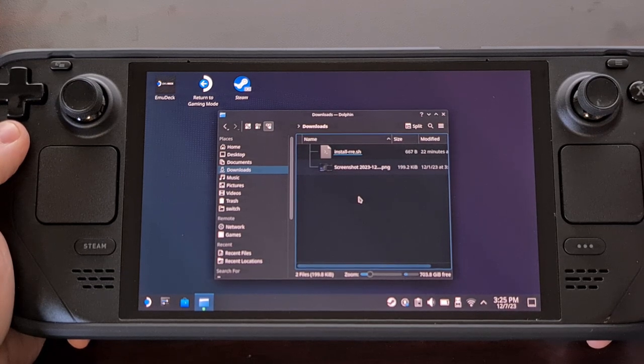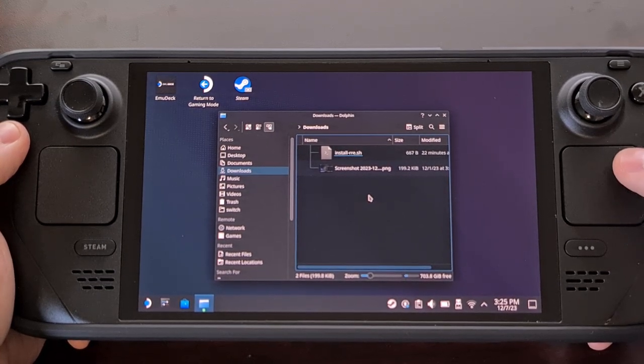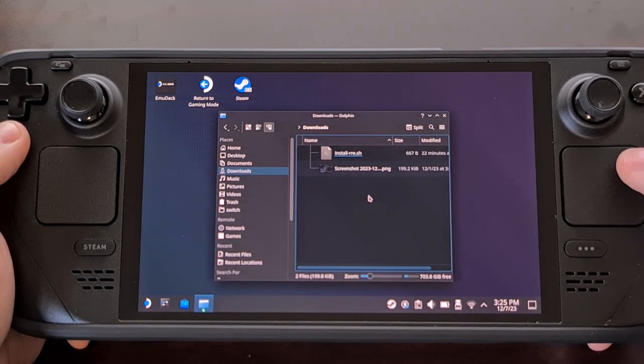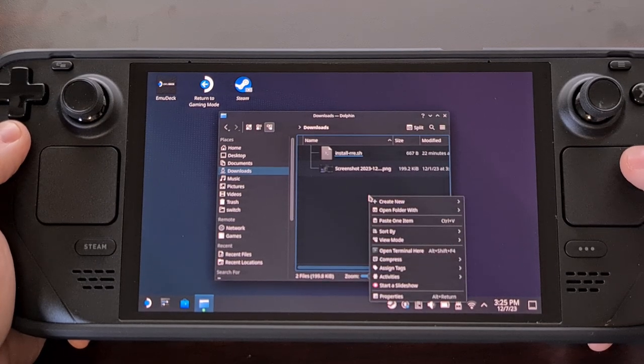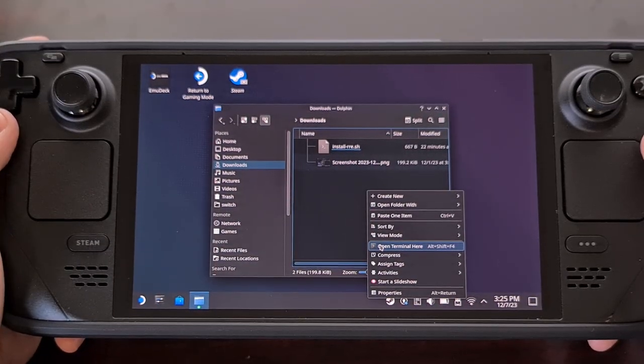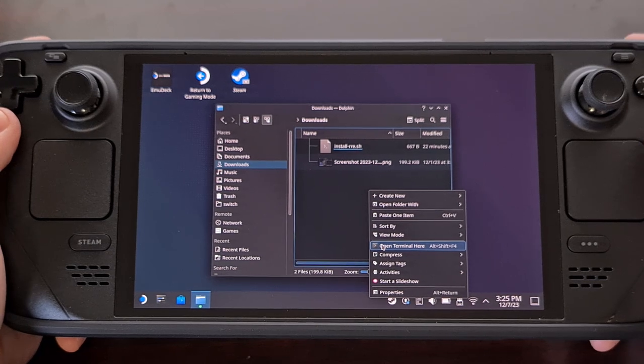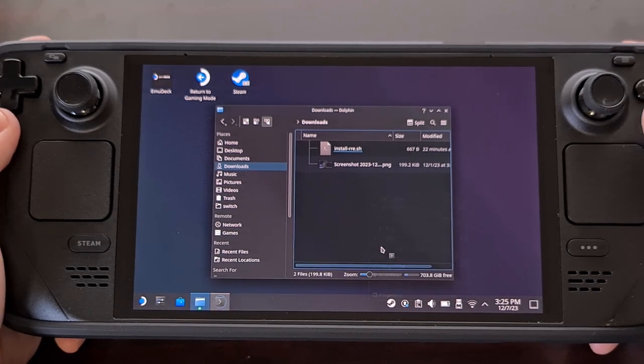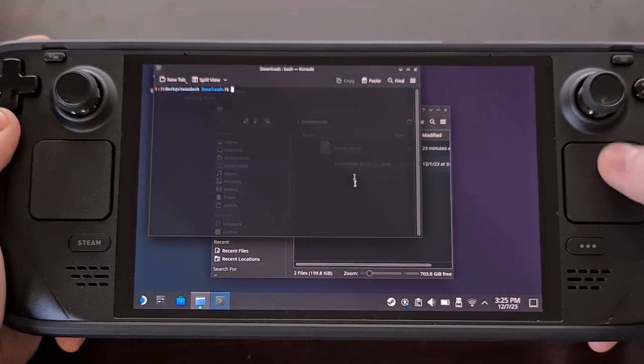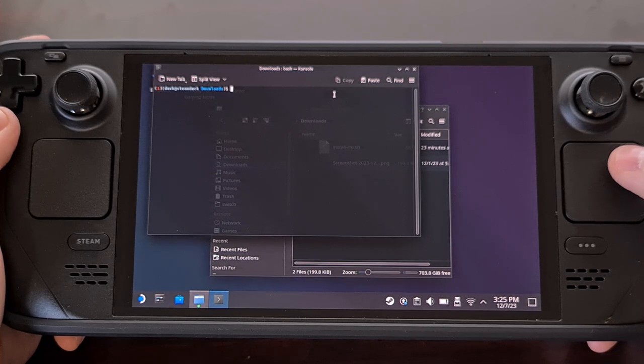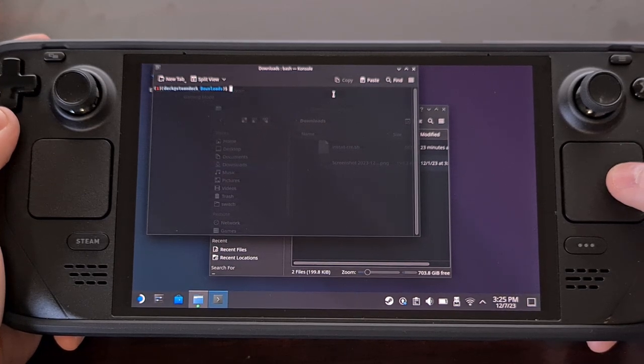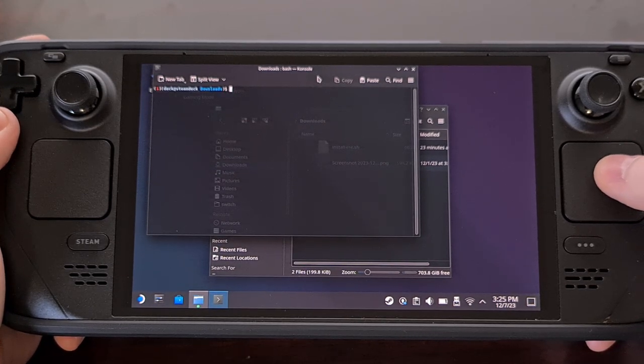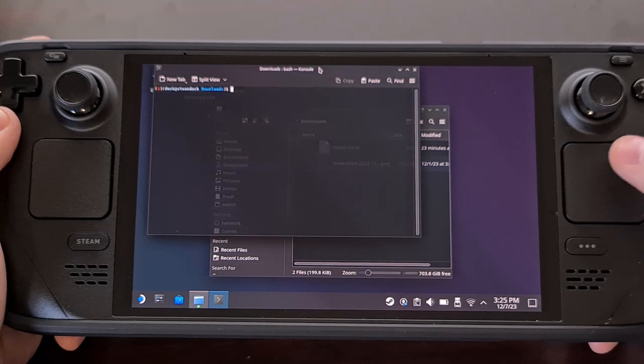So now, let's right click on an empty spot of this folder. And then we're going to choose the Open Terminal Here option. This will give us a console window in the same folder that our mod script is in, which is what we want.